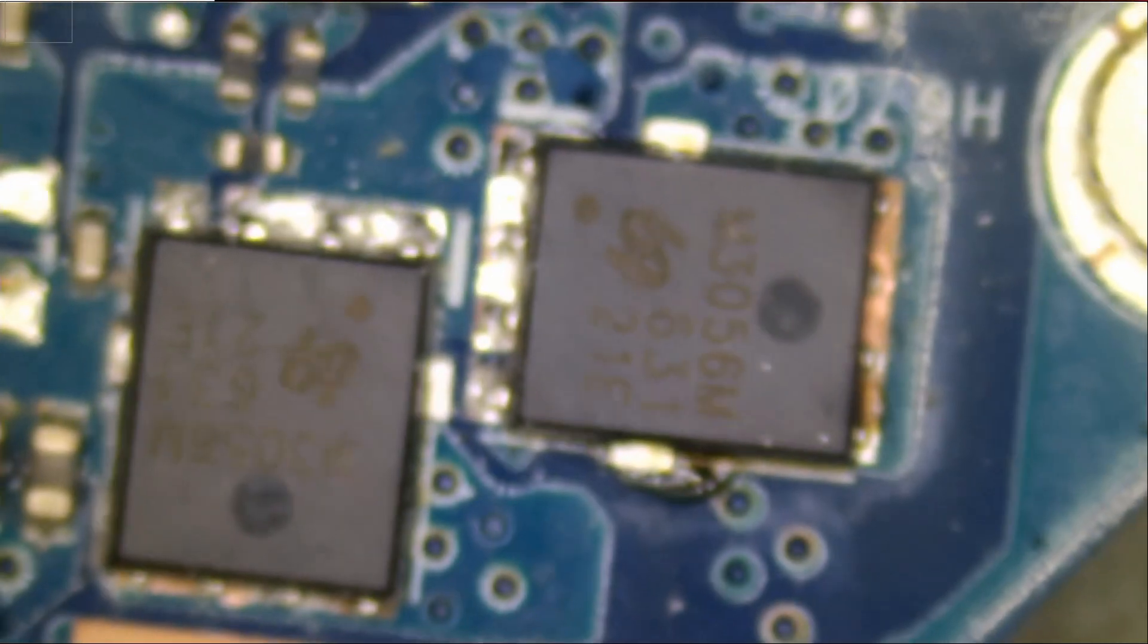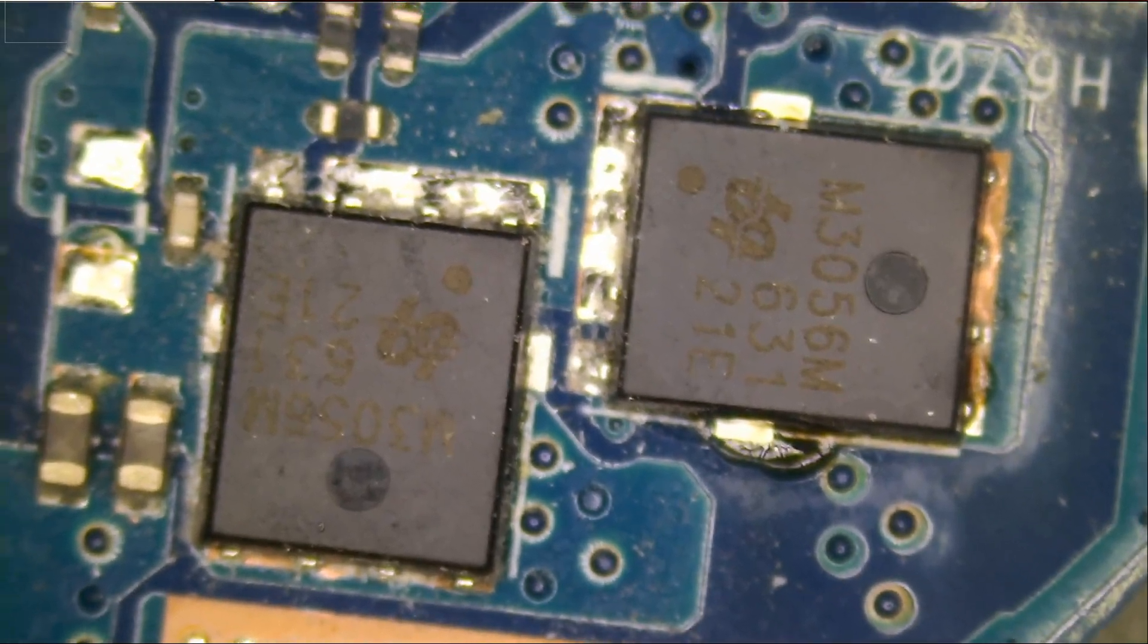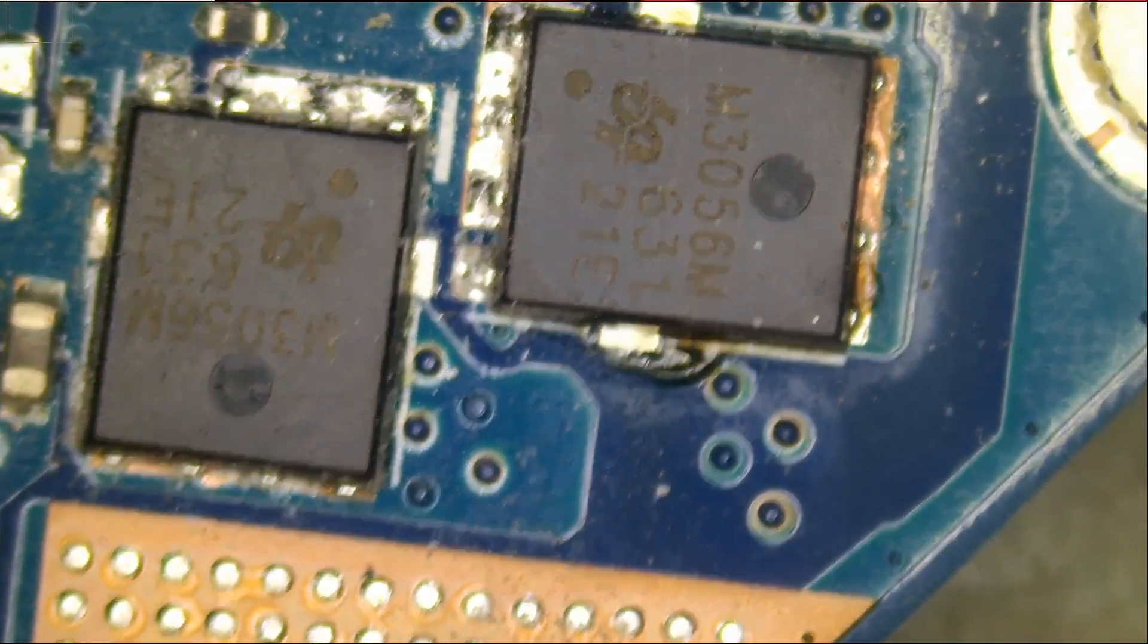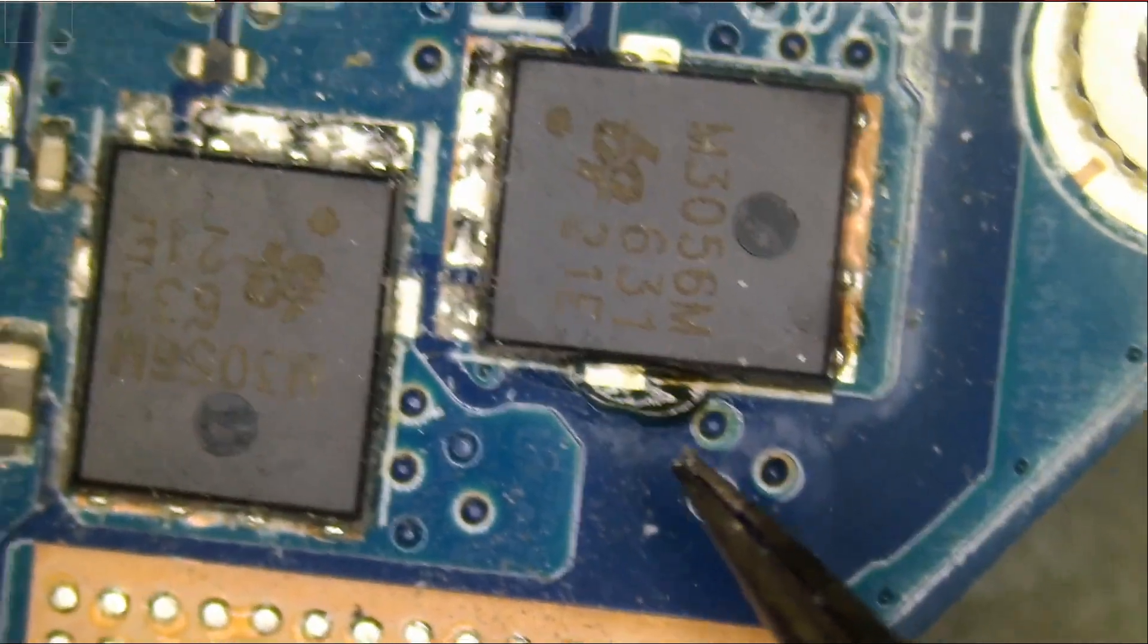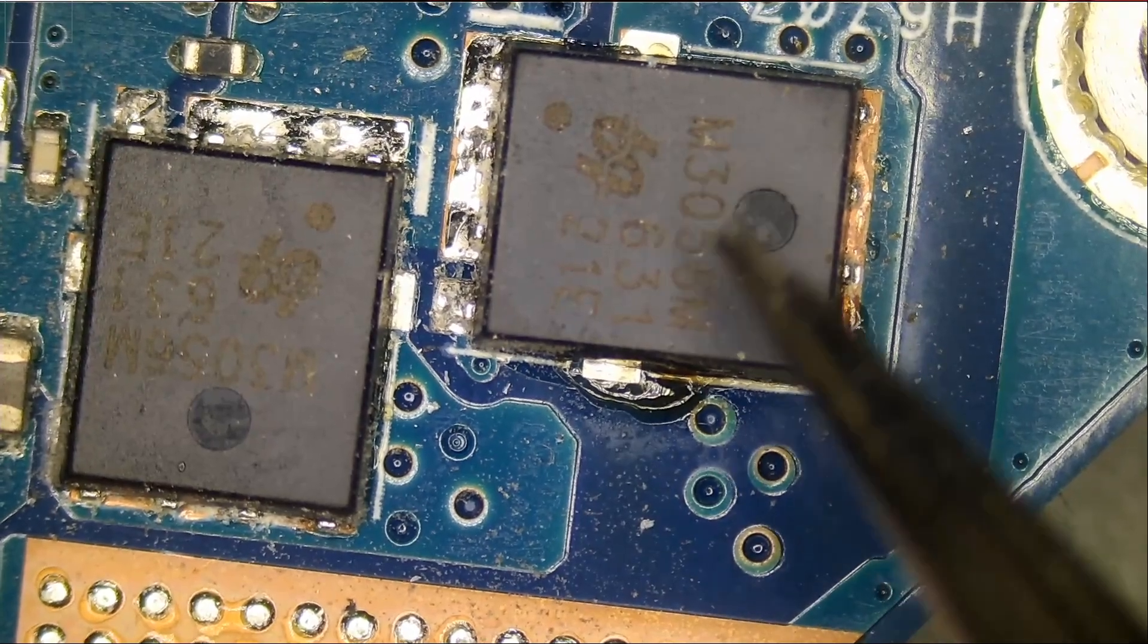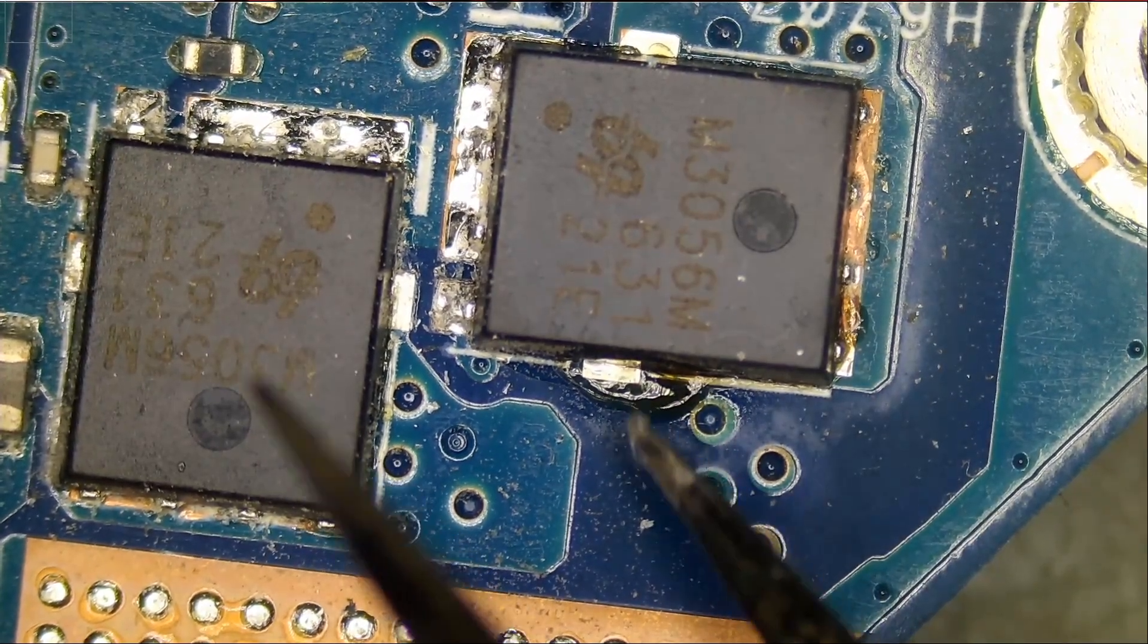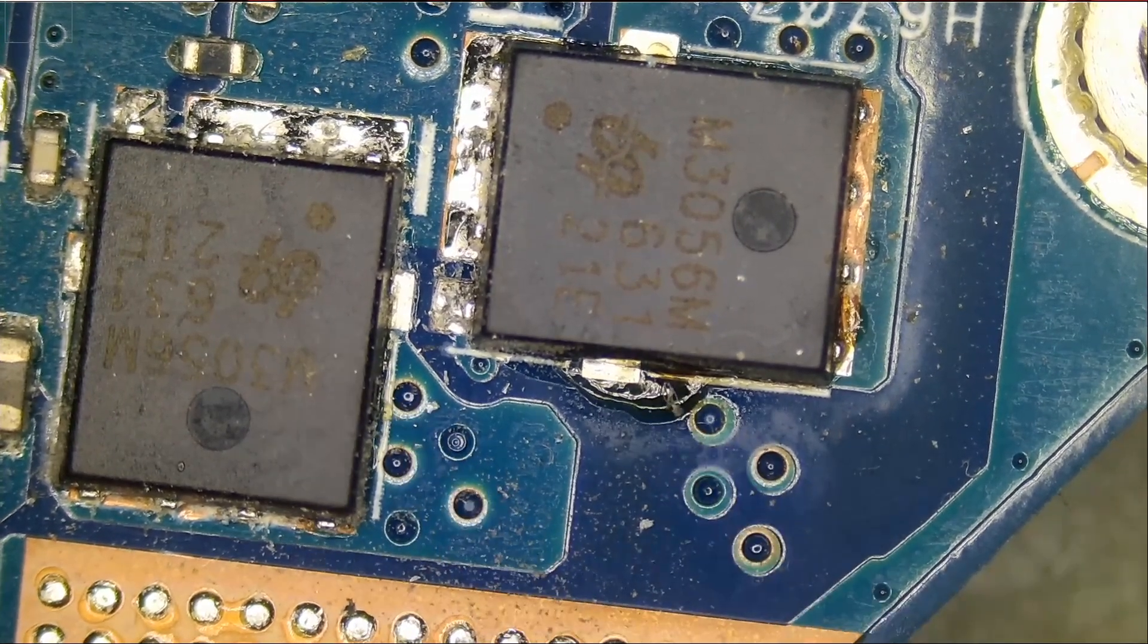But the question is, which one is causing the problem? Is it the first one or the second one? If I want to take an educated guess, I would go with the second one because of the burned flux that I see here. It looks like this MOSFET may have suffered a lot of heat and it released the factory flux under the chip.